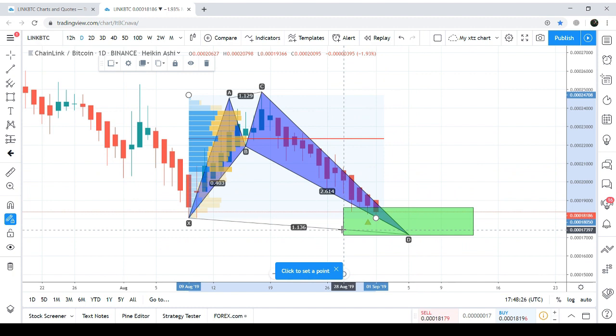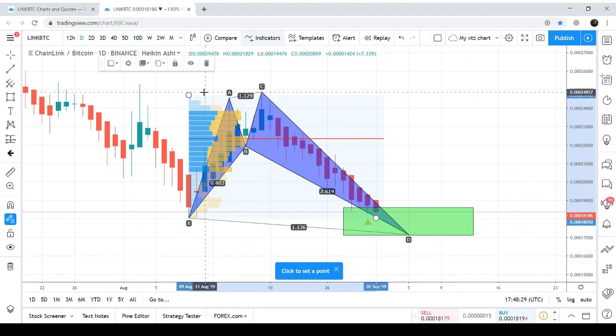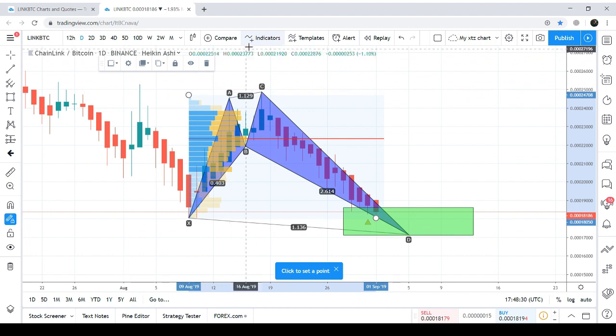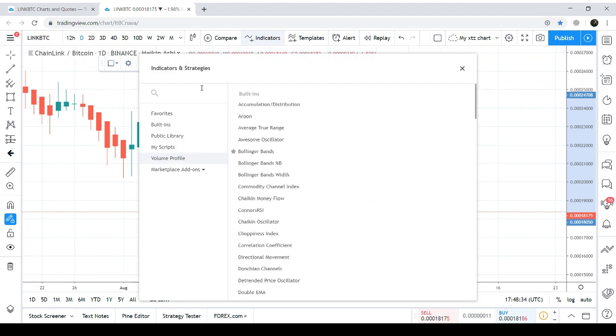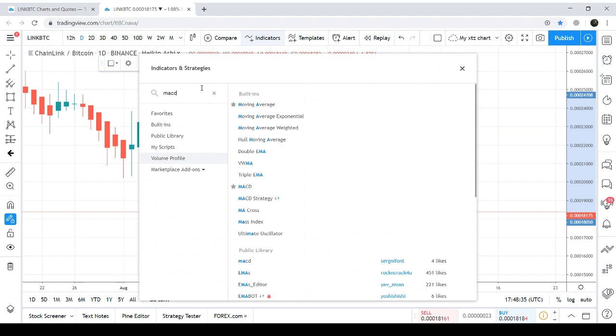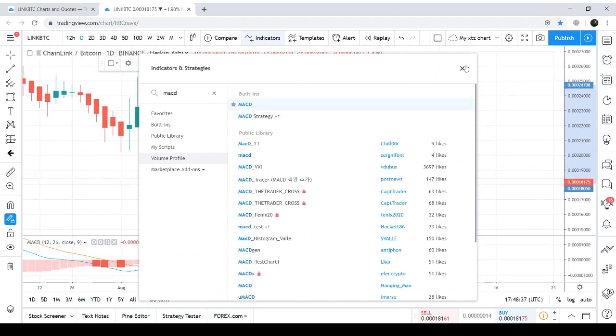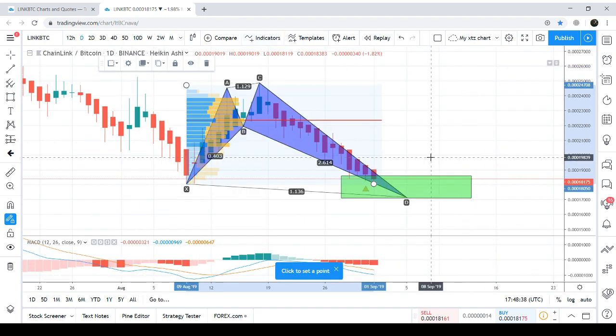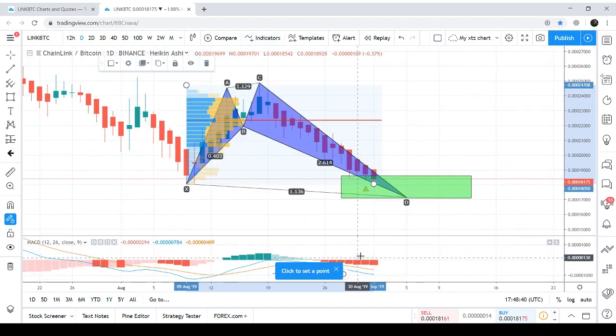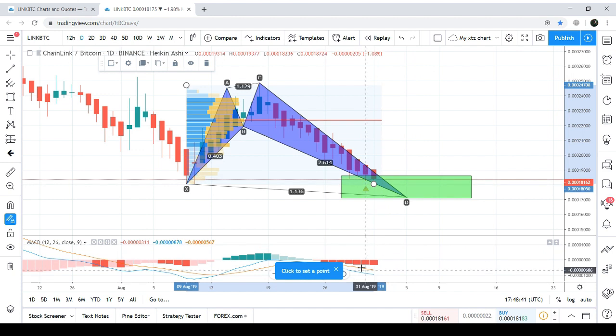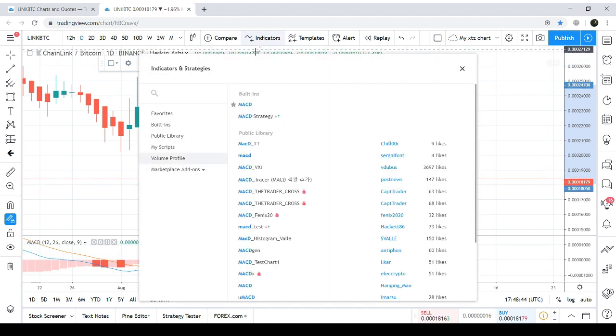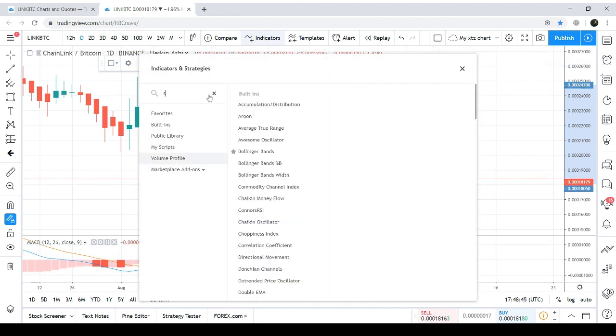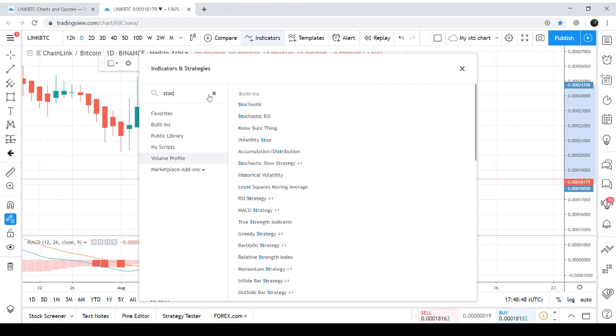After placing the MACD, this is the MACD indicator, we can see the MACD is still giving us strong bearish signals. And stochastic, this is a stochastic.